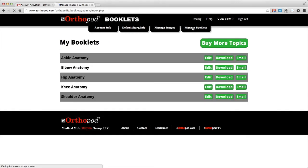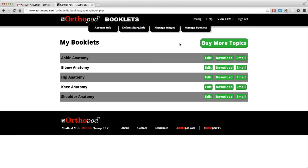The manage booklets tab is your home base, the My Booklets page. Here you will find a list of all the booklets in your library. You can buy more topics, edit each booklet individually, download your finished booklets to your computer, or email a booklet from your library.